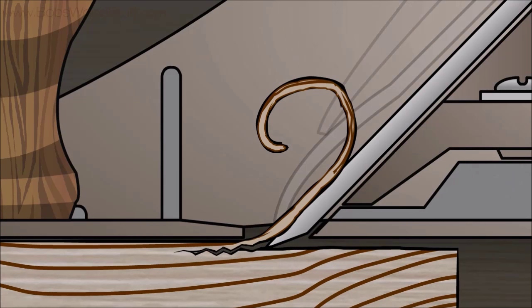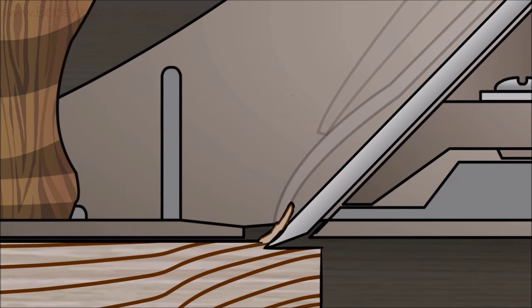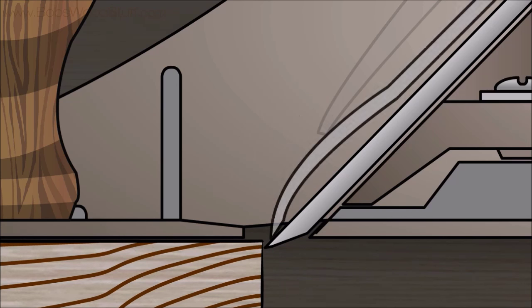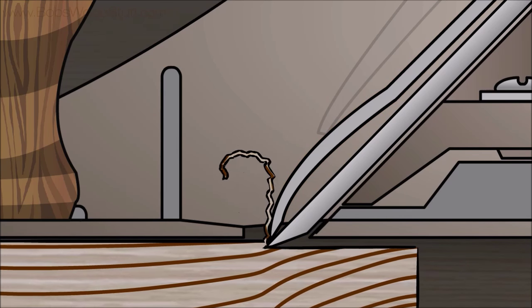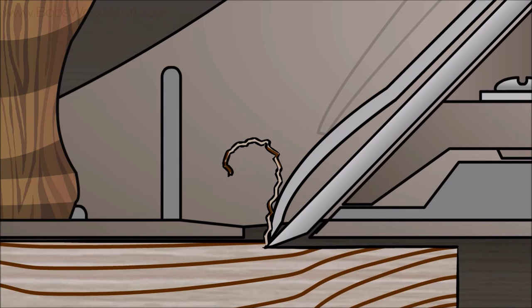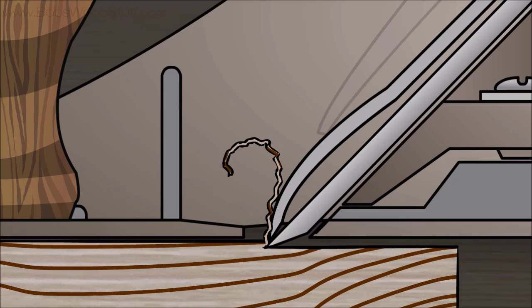Now let's see how it works with the cap iron to act as a chip breaker. As the wood is split by the plane iron, the shaving hits the chip breaker, crumpling the grain. This prevents it from splitting in front of the blade, minimizing chip out, and resulting in a smoother surface.